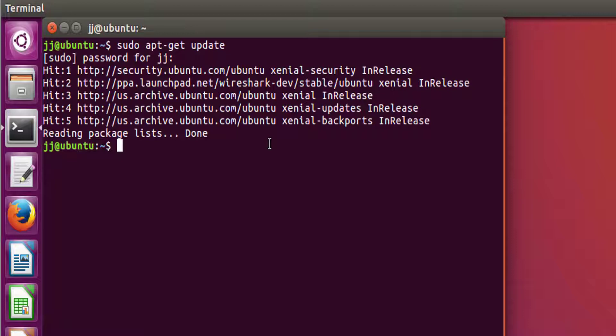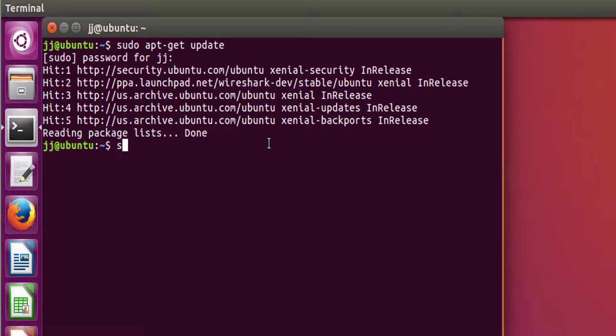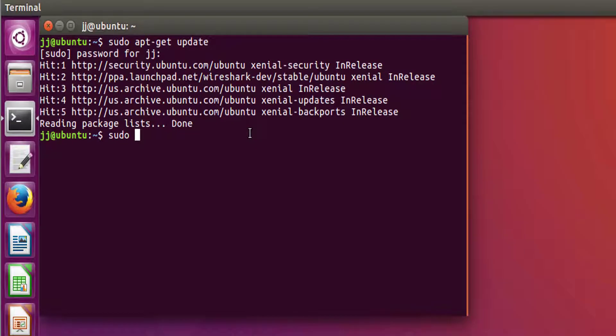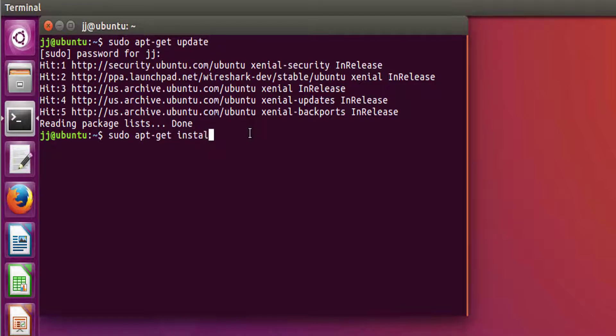Now to install MySQL, you need to write sudo apt-get install mysql-server.